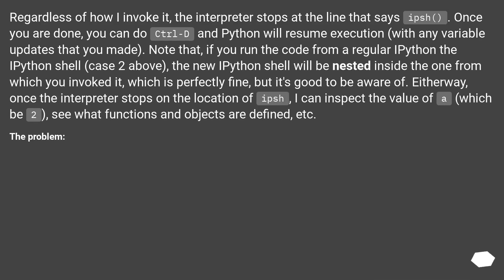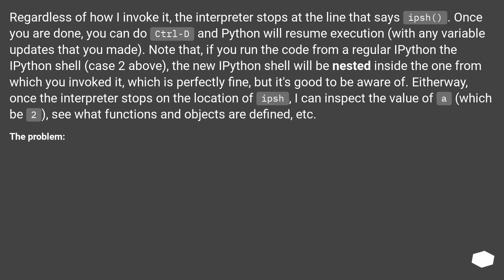Regardless of how I invoke it, the interpreter stops at the line that says ips(). Once you are done, you can do CTRL-D and Python will resume execution, with any variable updates that you made. Note that if you run the code from a regular IPython shell (case 2 above), the new IPython shell will be nested inside the one from which you invoked it, which is perfectly fine, but is good to be aware of.